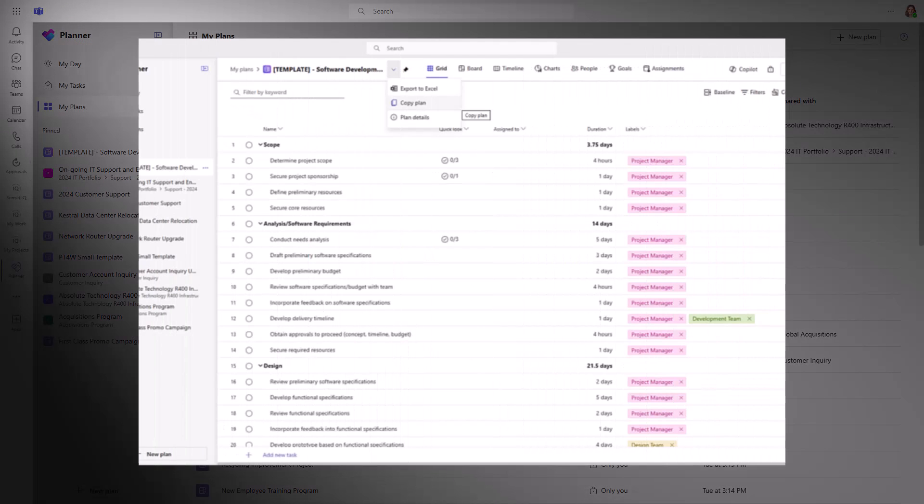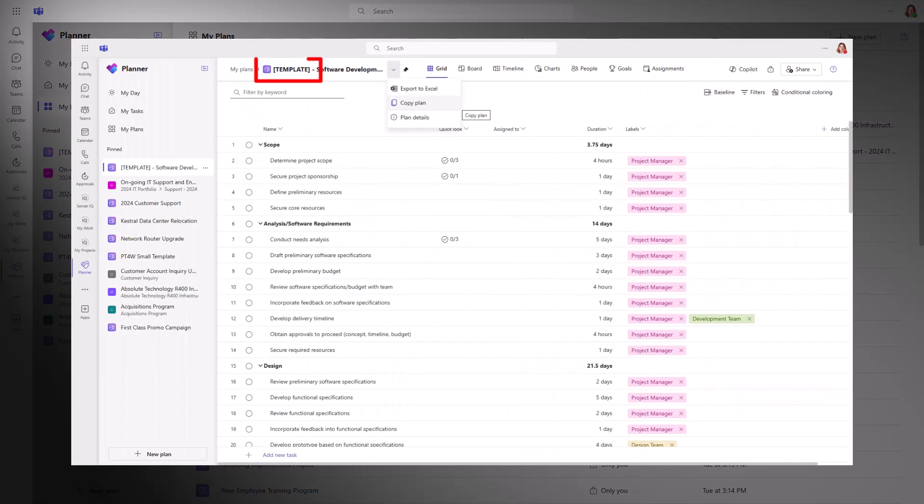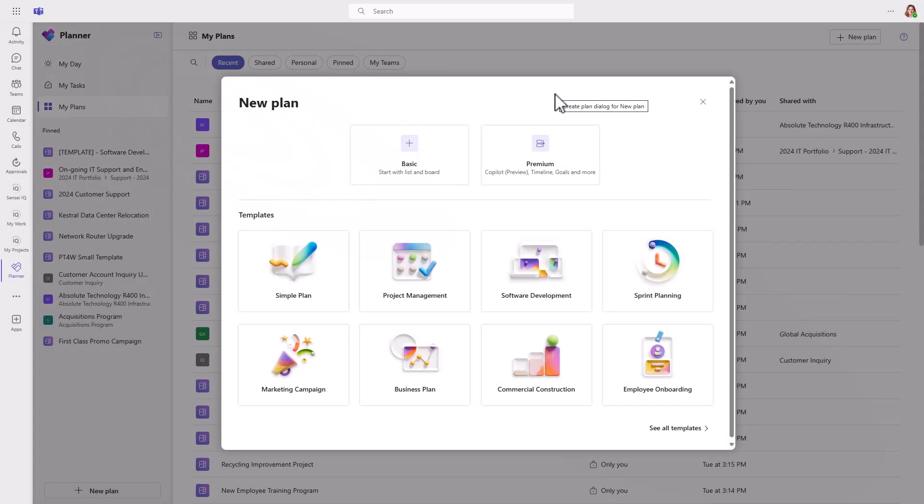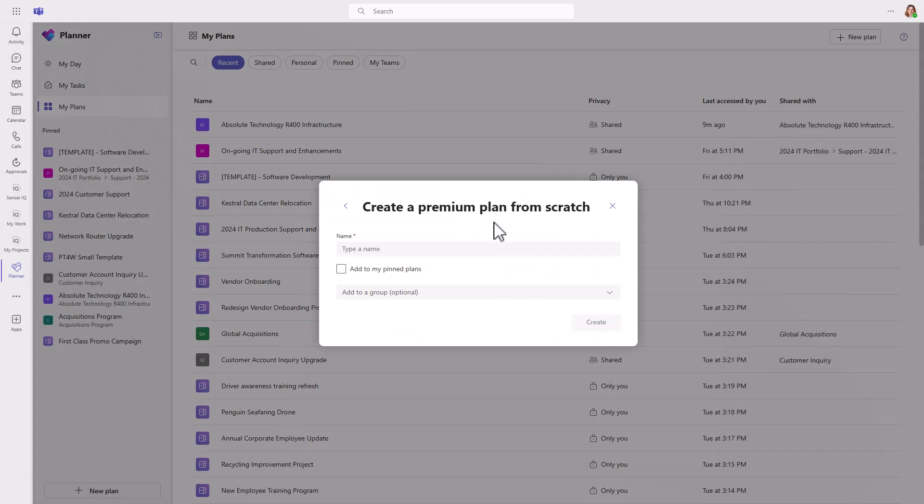In the meantime, you can create a plan with the word template in the name and then copy it from the dropdown next to the name. For now, we'll create a blank premium plan for the Madison Avenue sidewalk expansion.